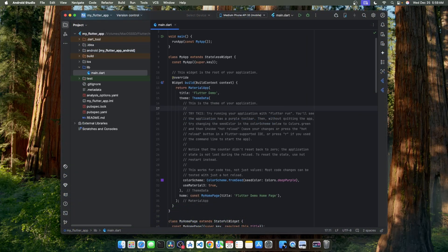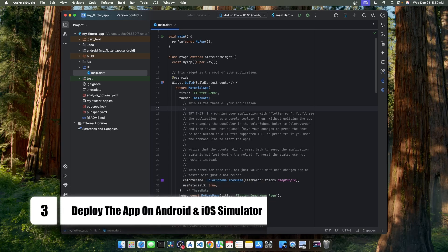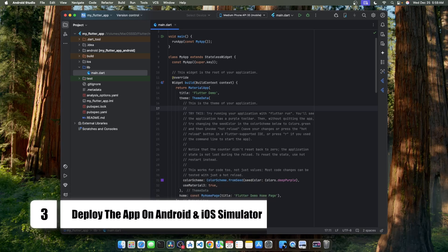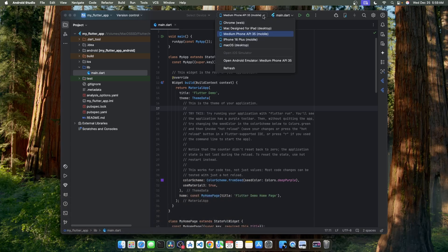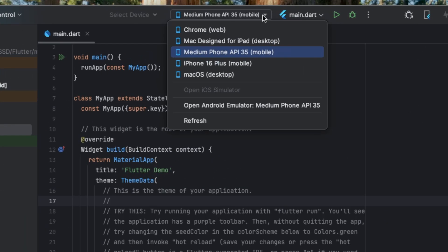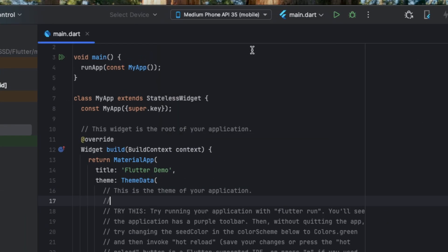We have successfully created a Flutter application using Android Studio. Now let's see our app in action. For that purpose, let's go to the dropdown over here and select Android emulator. Now to deploy our application on Android emulator, click on this play button.